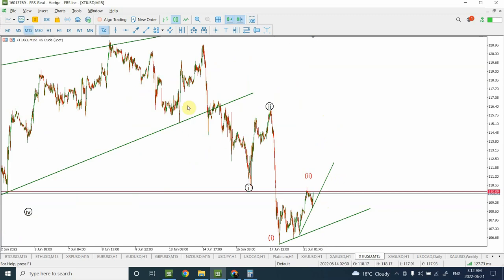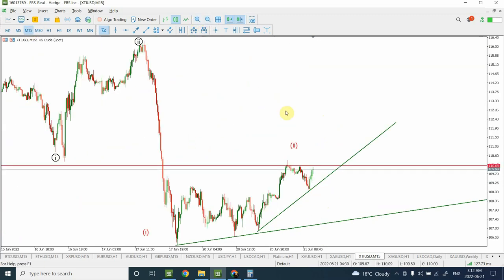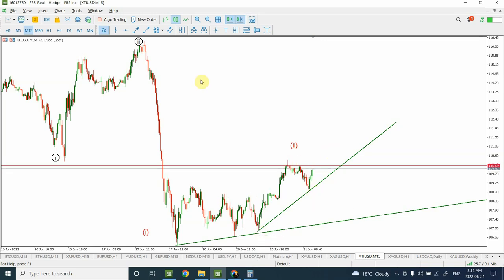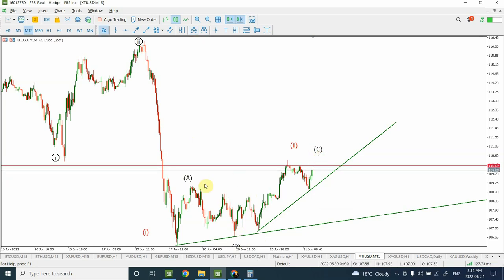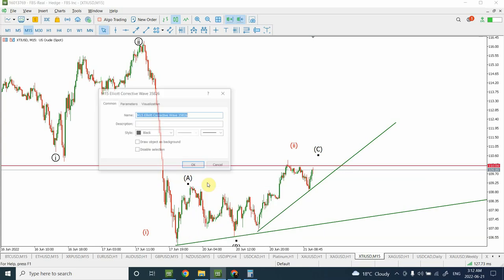Now looking at the correction - the most interesting thing we are seeing right now on the 15-minute chart - we have a clear first part of a zigzag, so this is Wave A, this is Wave B, and then this is going on Wave C. Within Wave C we have a clearly divisible five-wave structure: Wave 1, Wave 2, Wave 3, Wave 4, and Wave 5. So you can label that as well. We can clearly look at it as an A-B-C, so this is an A, B, and C.